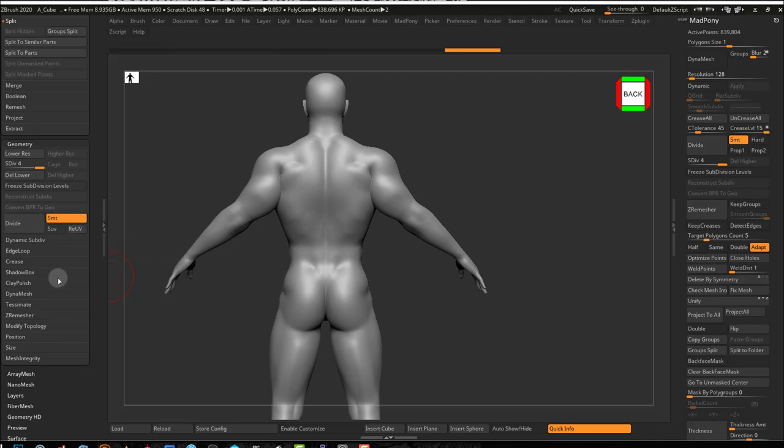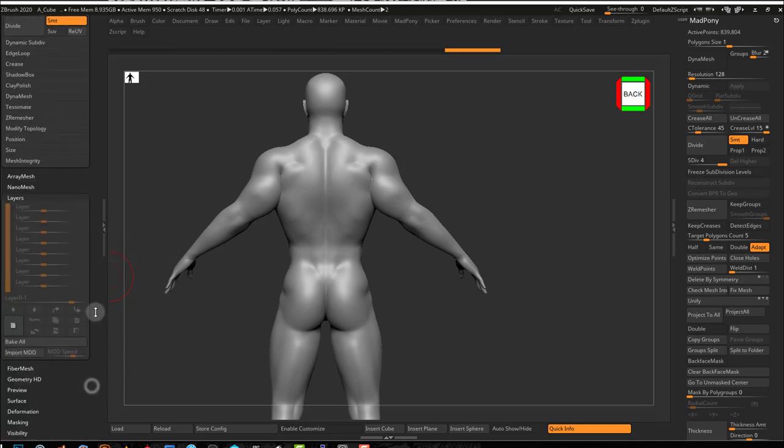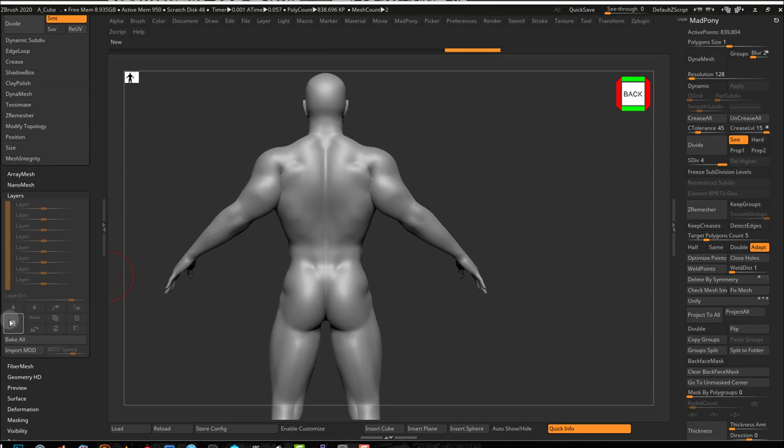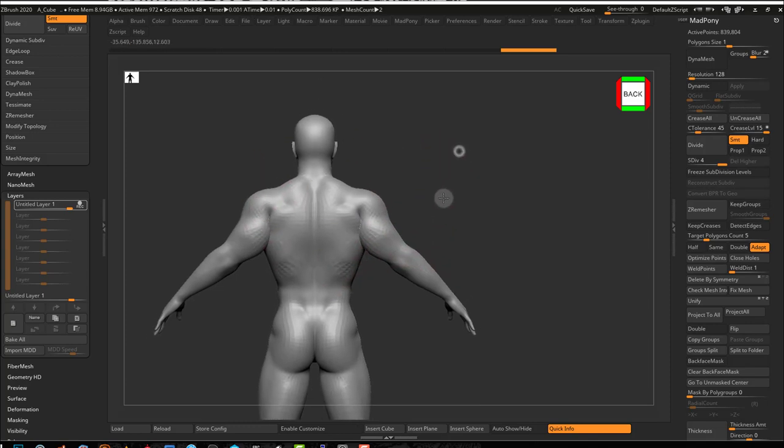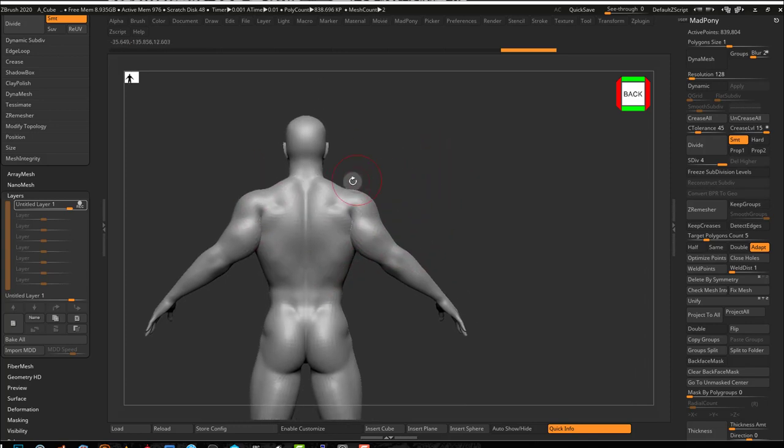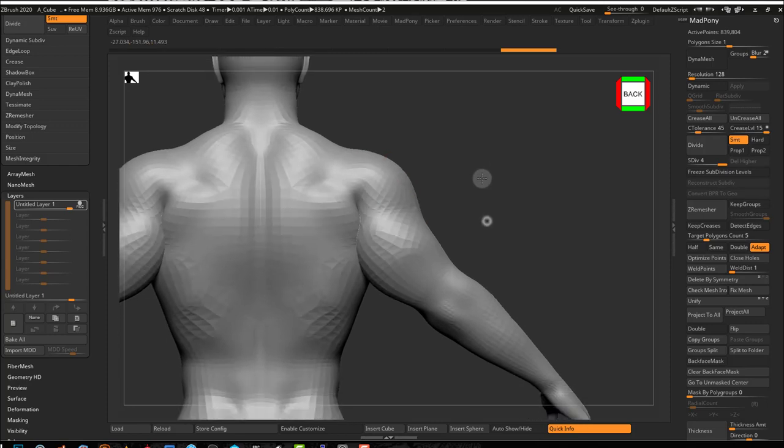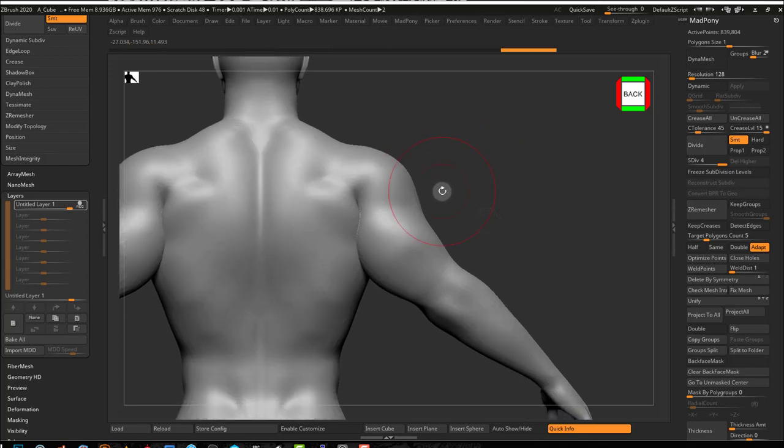And now the first thing I got to do after subdividing my model, and that's if I want to subdivide my model, is I go into layers. I go into layers, and I press this button here to record a new layer. Now I'm in record mode. Now I can start sculpting. I can start making my arrangements and start sculpting on them.